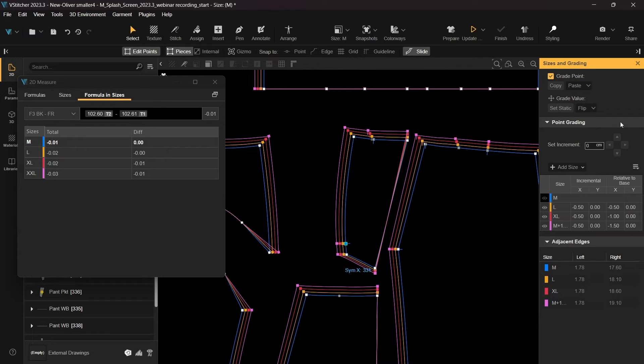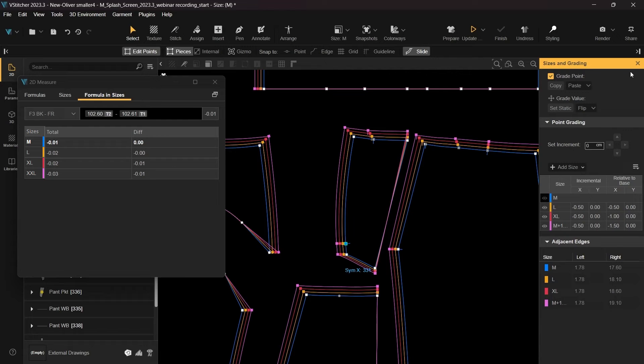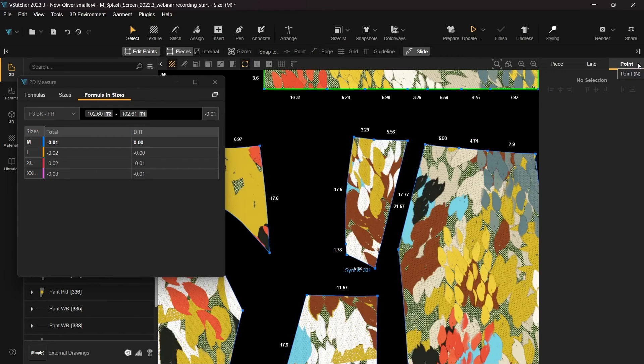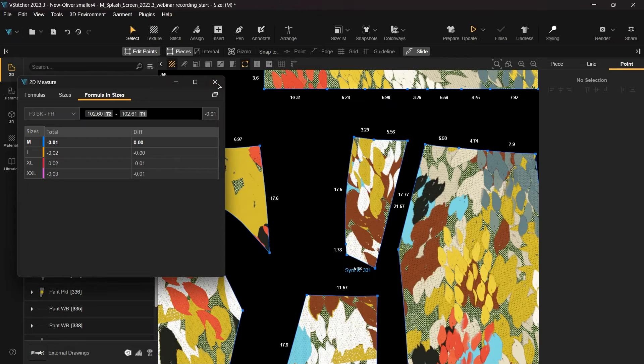The immediate impact of these changes is visible in both the 2D window and the formula floating window. This enhancement ensures precise grading adjustments, providing a seamless and efficient grading experience. Now let's close the grading and measurements windows and return to our outfit.